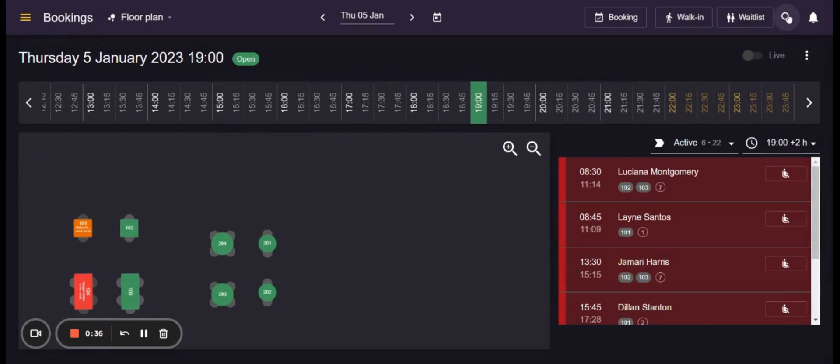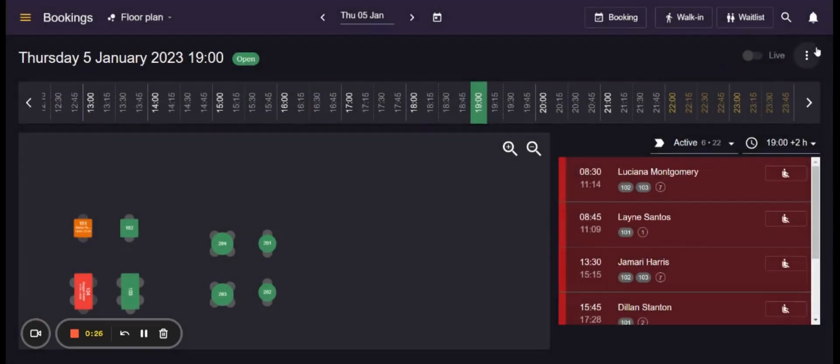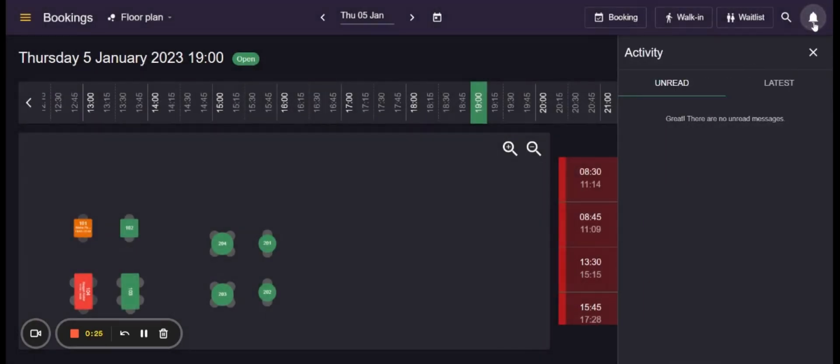The search bar allows users to search for specific guests and their bookings and the notification bell shows all the new bookings as well as the changes to specific bookings.